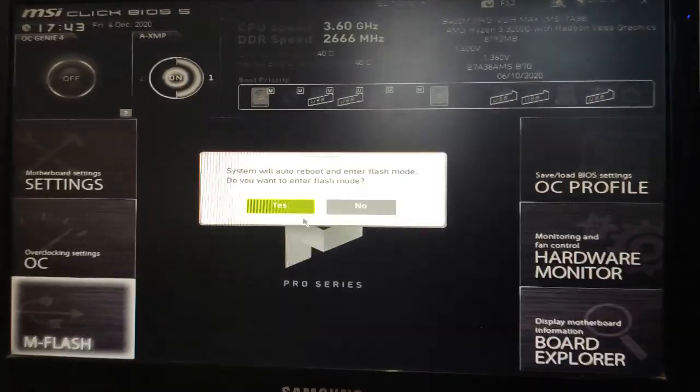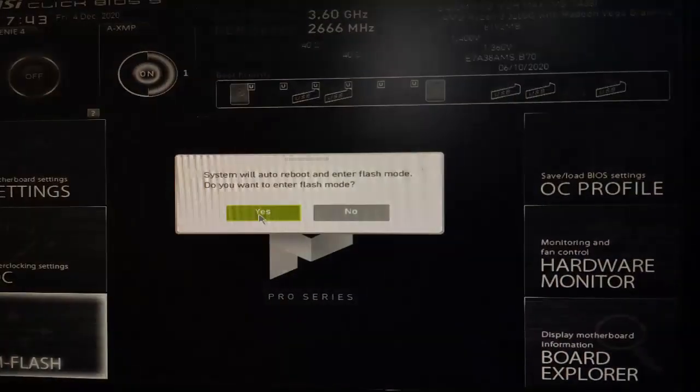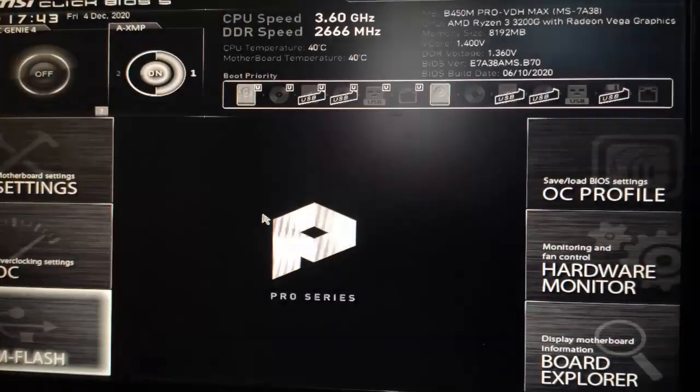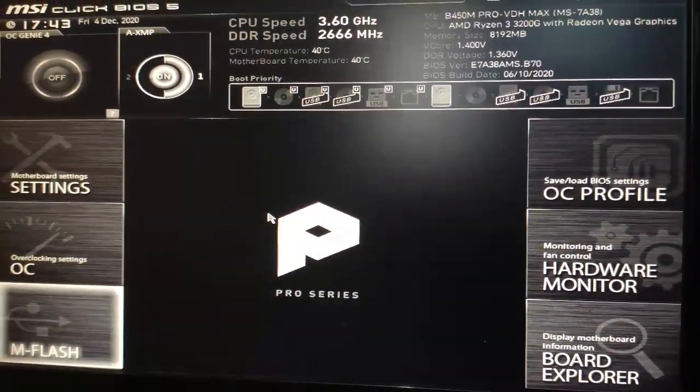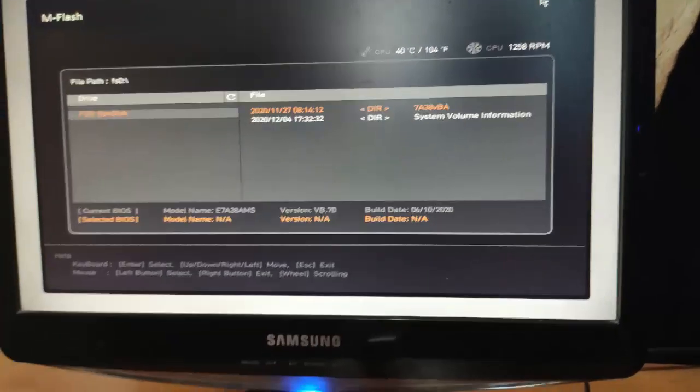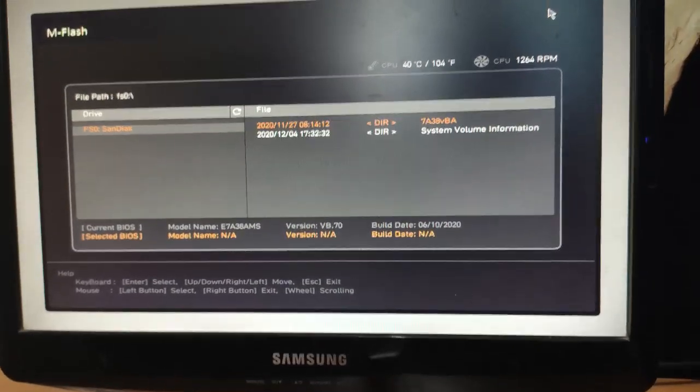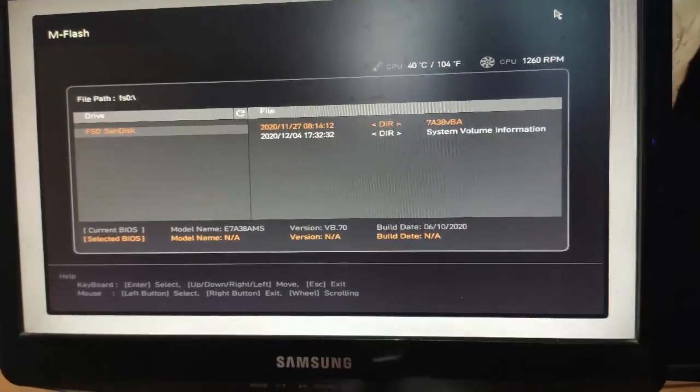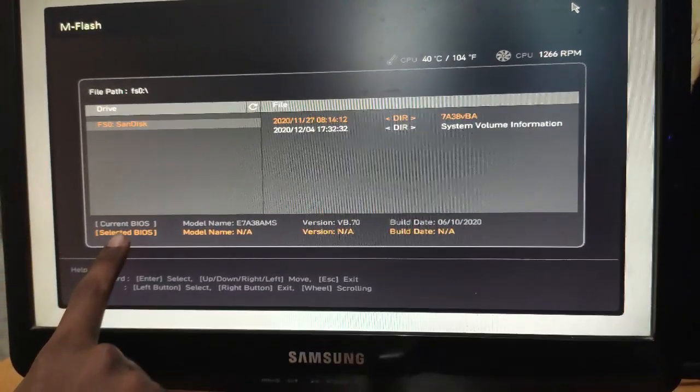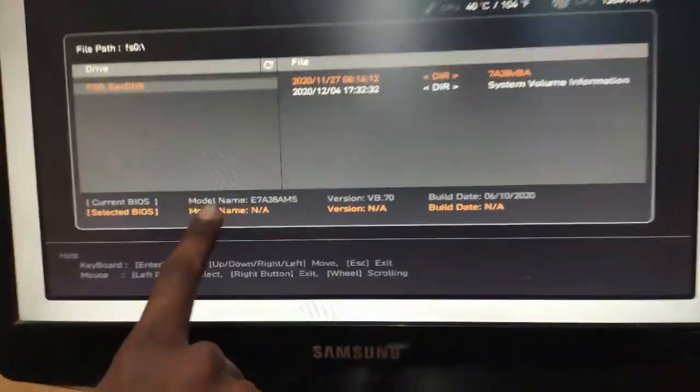After connecting the USB drive, select M Flash option. A warning will appear saying that the system will reboot and enter into the BIOS flash mode. Click OK and you will enter into the BIOS flash mode. We have not yet selected the new BIOS.